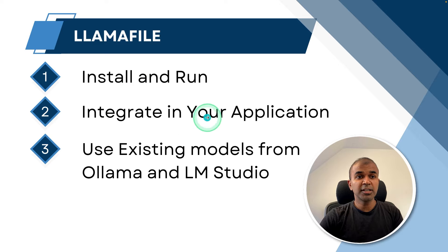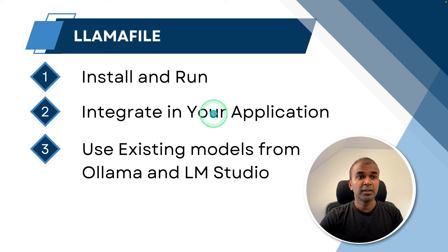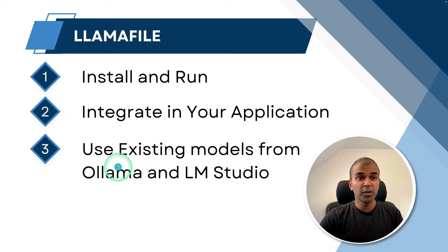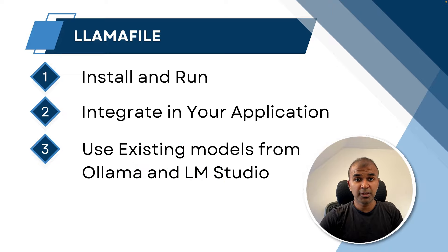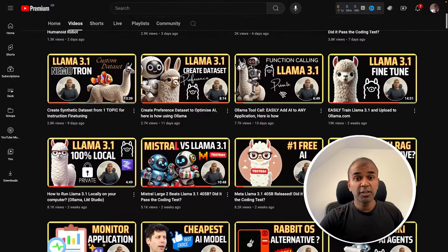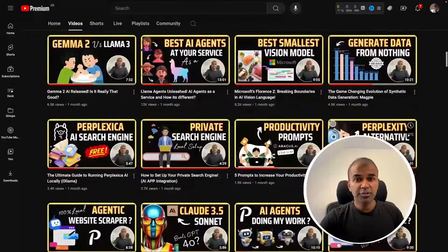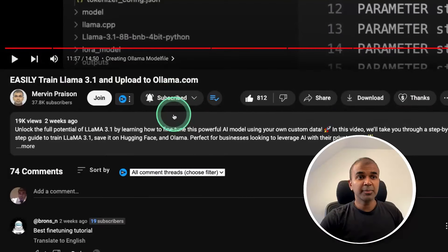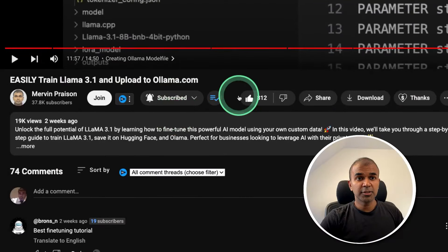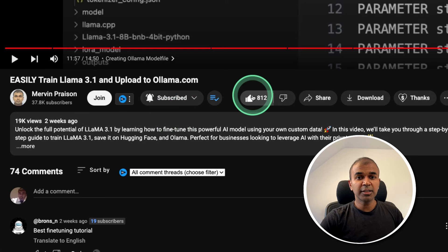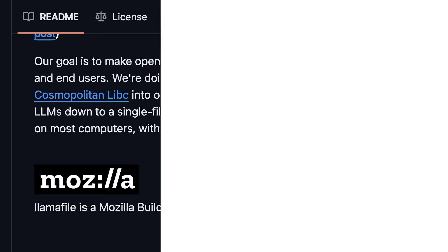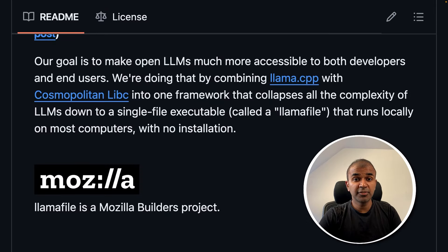I'm going to take you through step by step how you can install and run this, how you can integrate this in your own application, and finally how you can use the existing models which you have downloaded from Ollama and LM Studio. But before that, I regularly create videos regarding artificial intelligence on my YouTube channel, so do subscribe and click the bell icon to stay tuned. Make sure you click the like button so that this video can be helpful for many others.